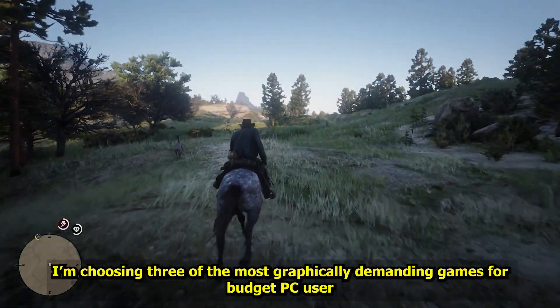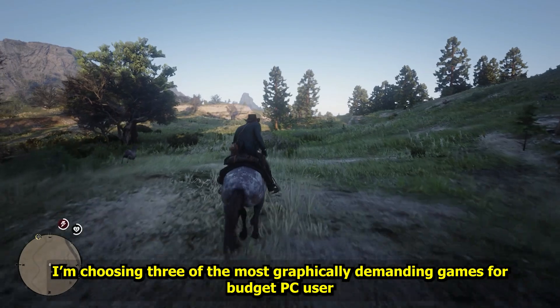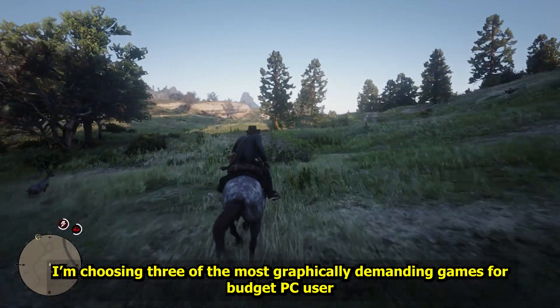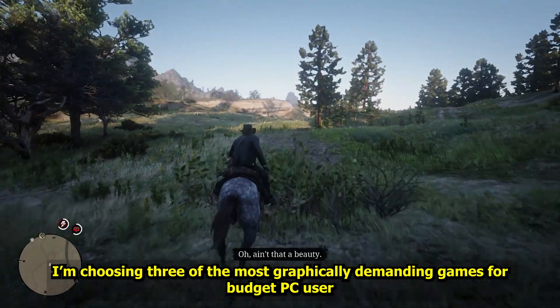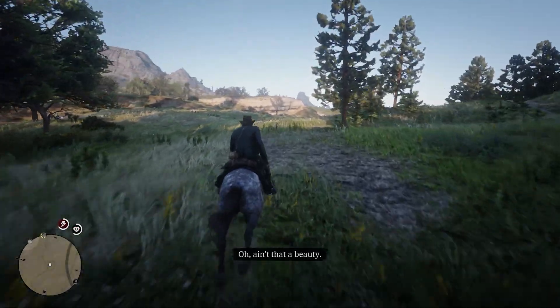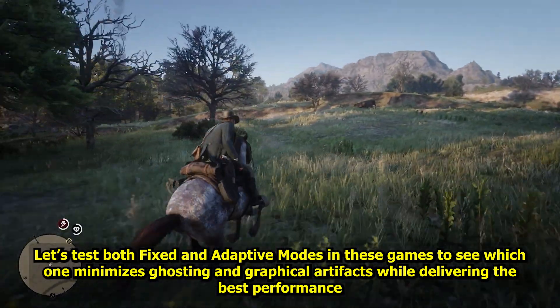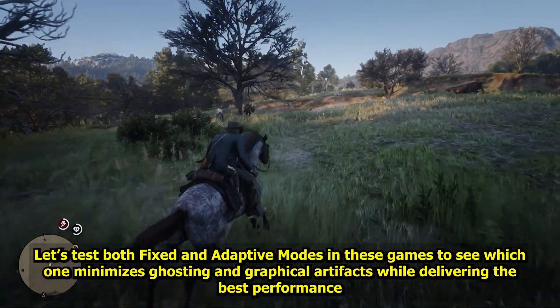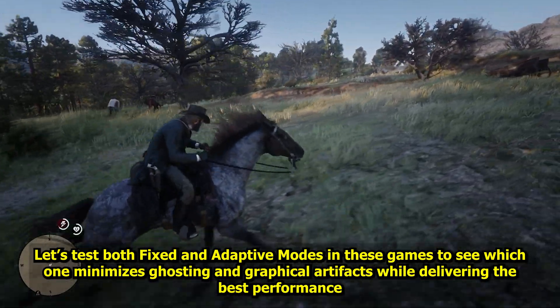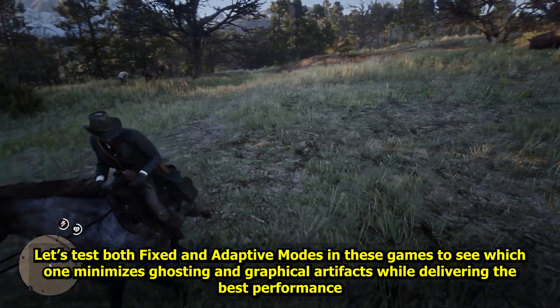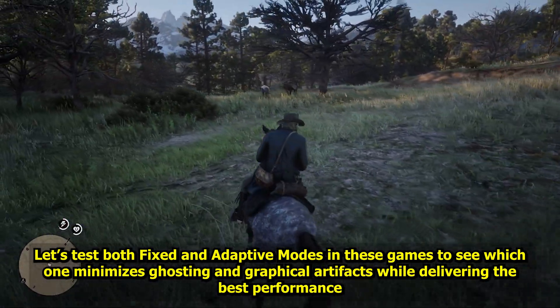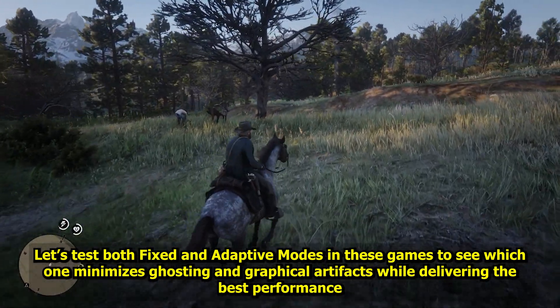I'm choosing three of the most graphically demanding games for budget PC users. Let's test both Fixed and Adaptive Modes in these games to see which one minimizes ghosting and graphical artifacts while delivering the best performance.